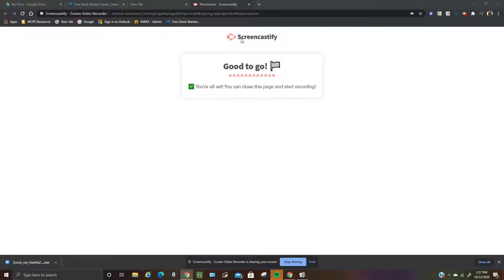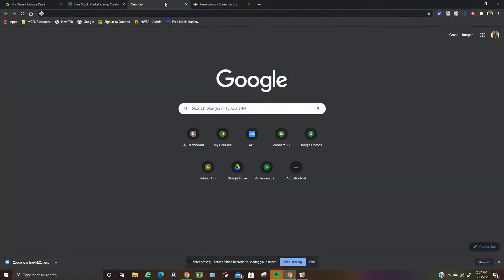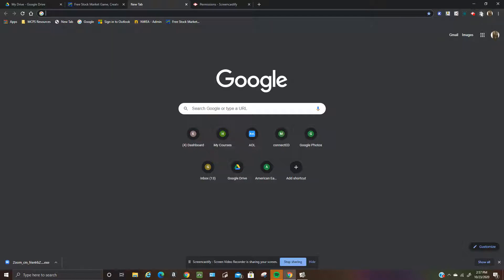This is a video of how to get Awesome Screenshot. There's an extension. So here's your extensions, this puzzle piece when you're on Chrome or a Chromebook.